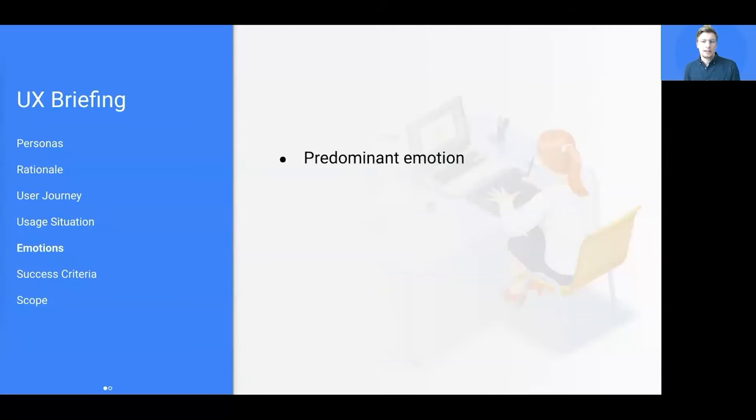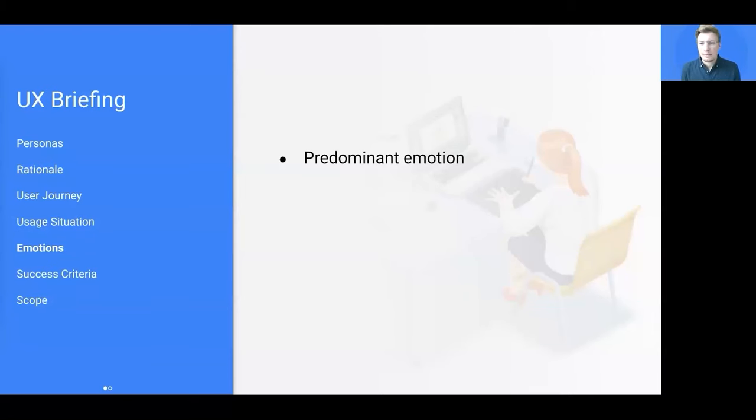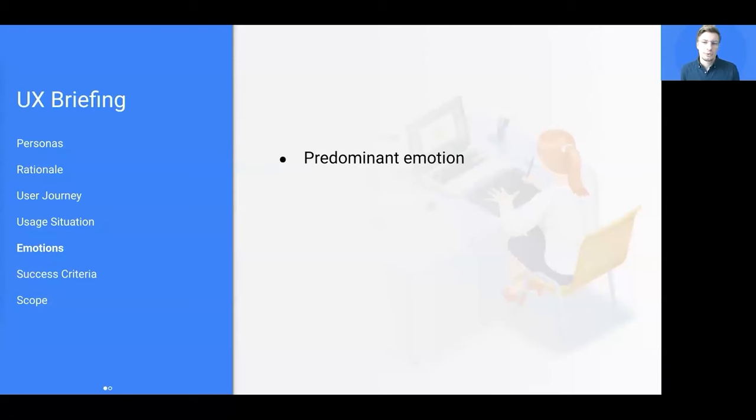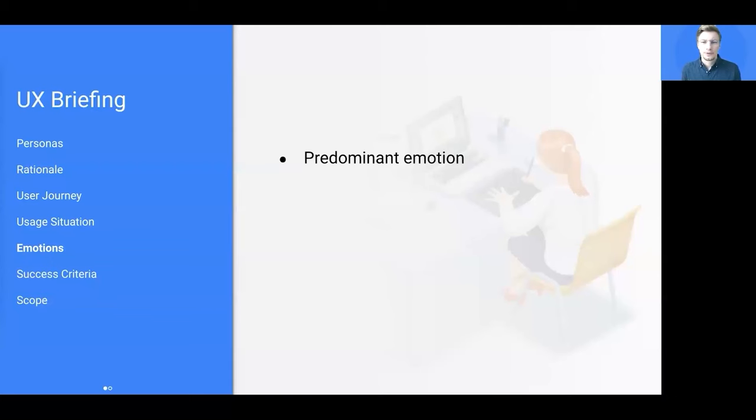For instance, will it be mobile only? Can we expect users to be motivated to use it or does it somehow need to be advertised within the overall product experience? Are users typically in a hurry when being in touch with your feature or do they have all the time in the world to explore it?